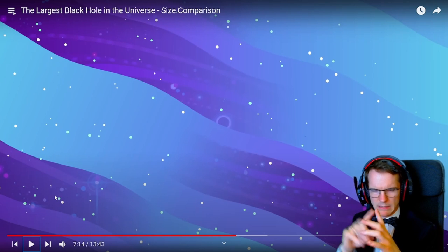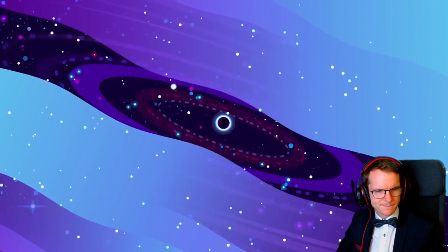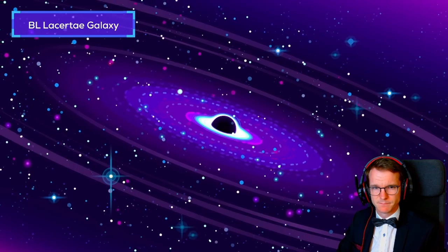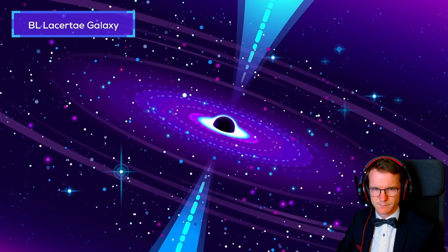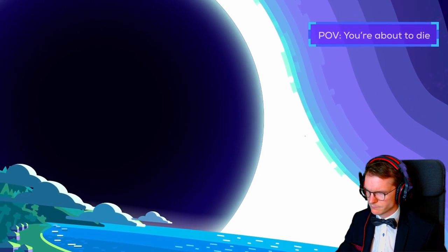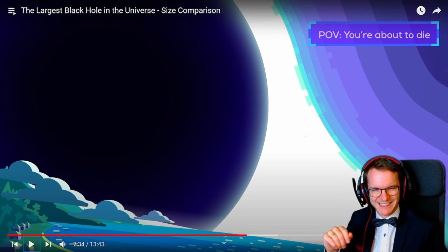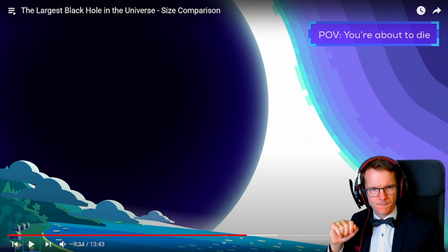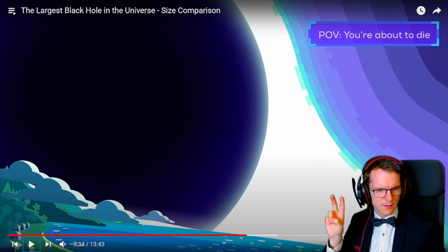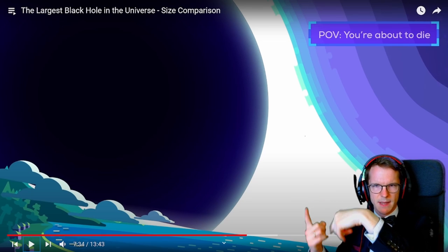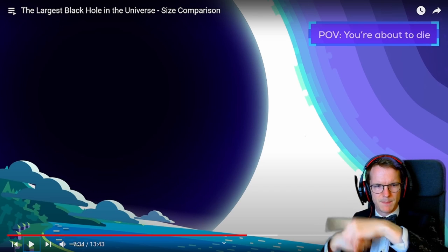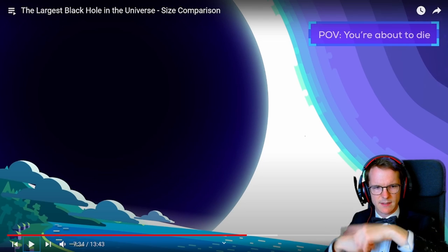Many supermassive black holes aren't gentle giants, especially when feeding on clouds of mass. The one at the center of the BL-30 galaxy is devouring so much material that it produces jets of plasma accelerated to nearly the speed of light. I want to explain the mechanism: the accretion disc contains charged matter spinning in a circle, which produces an electromagnetic field — the Lorentz force — and perpendicular to the plane of the disc, a magnetic field shoots out charged particles, creating those jets.